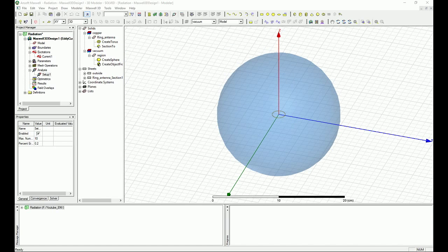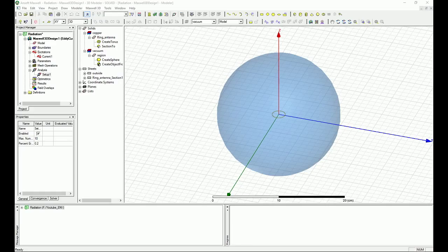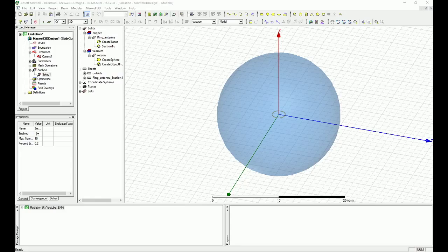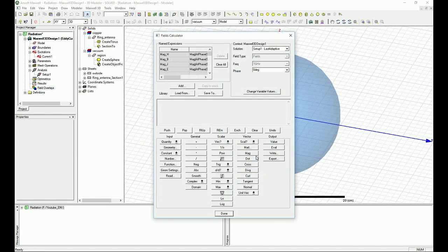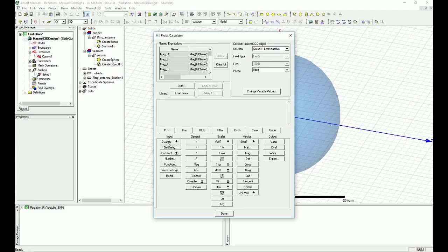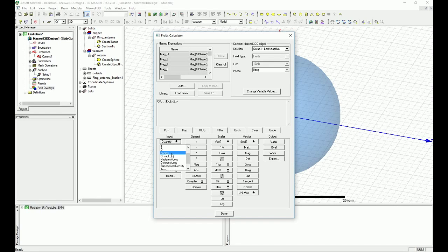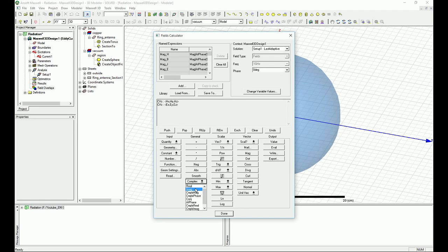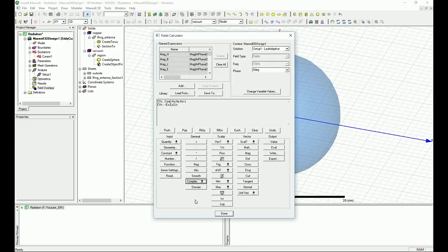Let's now go to create the parameters for the Poynting vector. As you know, the Poynting vector is equal to 1 over 2 times the real part of E times H conjugate. So let's go into the calculator and make this equation. First you go to the input and then you go to the quantity and select E as your quantity. Then you go to the input and select H, and then you say I want to have the conjugate of H. In the general tab you can go under the complex and then you can find the conjugate.